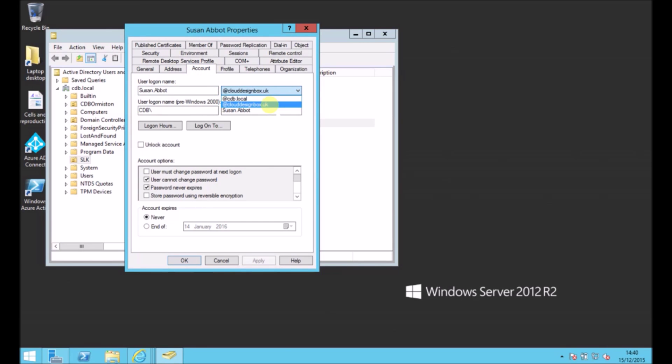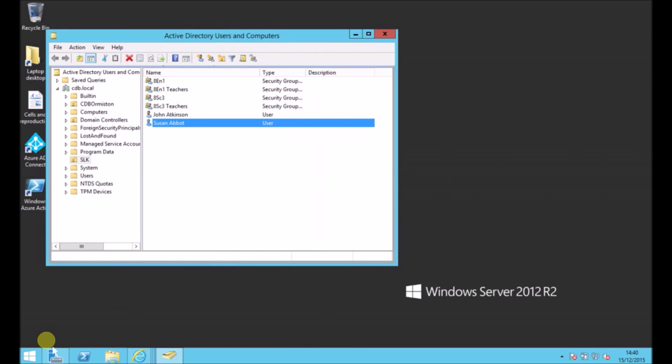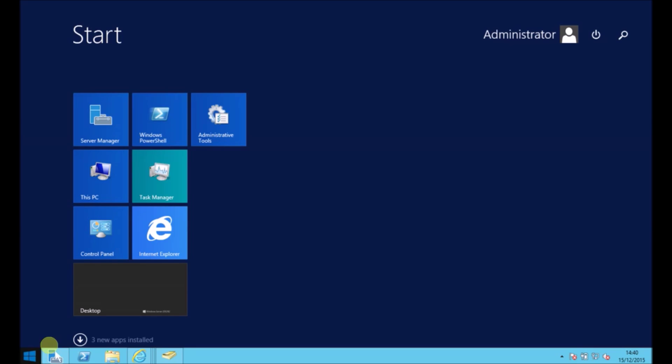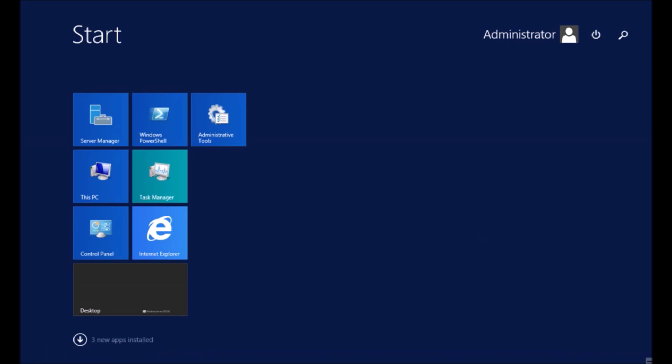We need to make sure that we've got the correct domain name for our Office 365 tenancy under the UPN properties in AD. If you haven't got that in there yet, you'll need to add it.